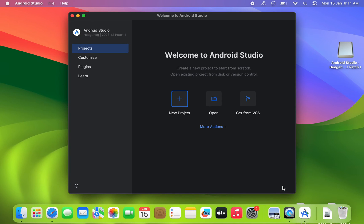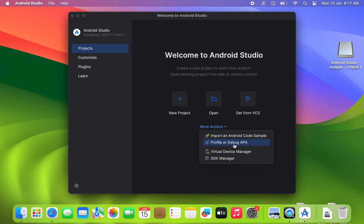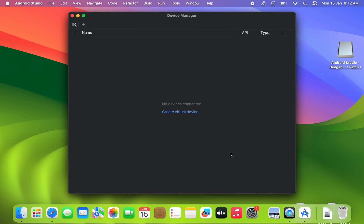Once the installation is complete, click More Actions, then select Virtual Device Manager. On the Device Manager window, click on the plus button.